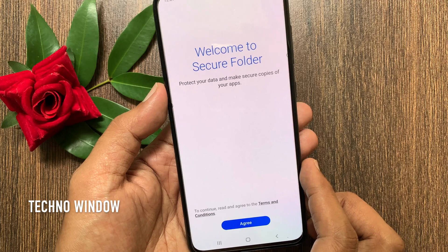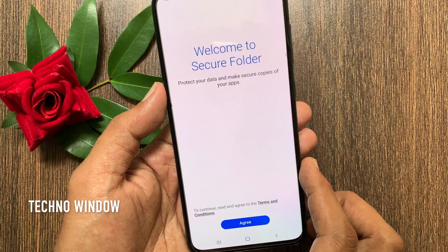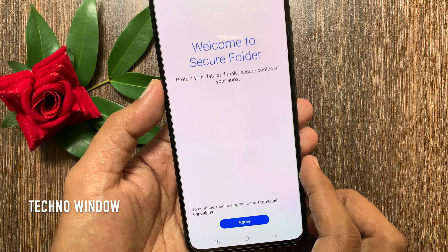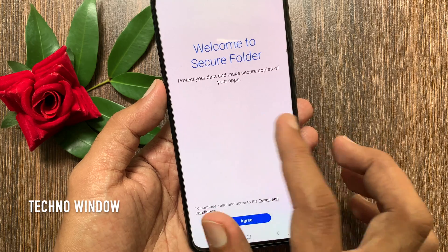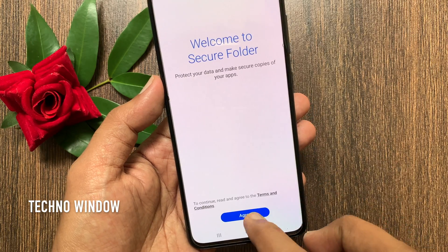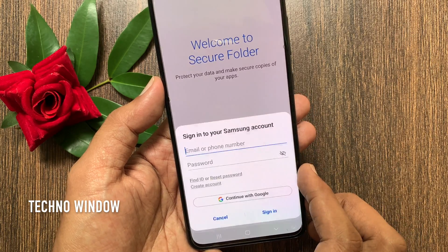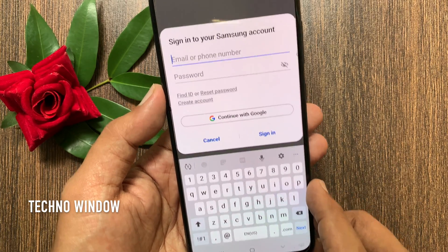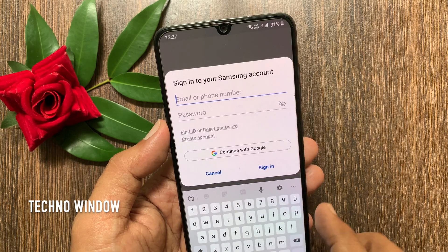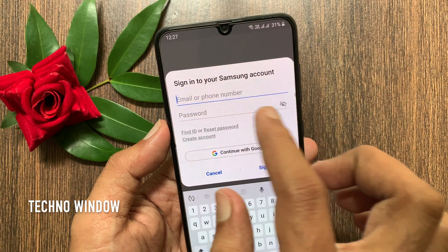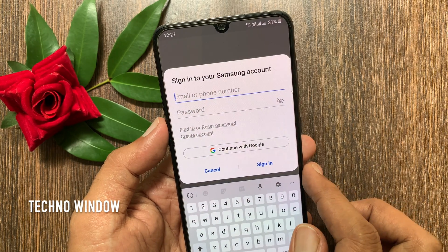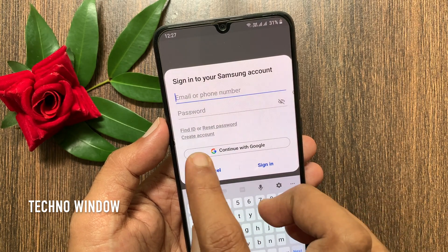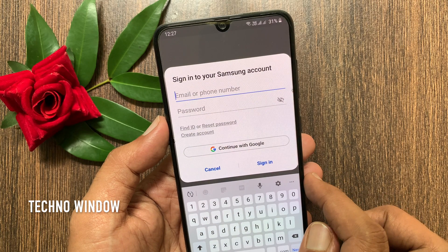Welcome to Secure Folder. Protect your data and make secure copies of your apps. Tap Agree at the bottom. You have to sign in to your Samsung account, or you can create a Samsung account. Enter your Samsung account details then tap Sign in or OK.